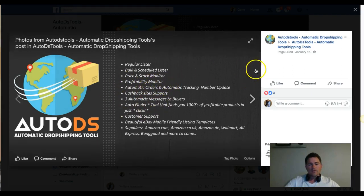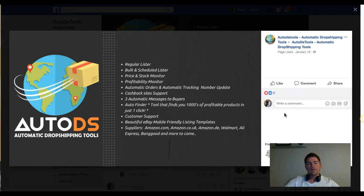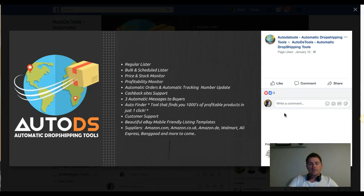Whenever your supplier changes their price, the tool goes ahead and changes it on eBay. It also has a profit visibility monitor — it can monitor your eBay profit based on your sales. There's automatic ordering and automatic tracking number updates: once an order comes in, the tool automatically orders it from Amazon and updates the tracking number, so you don't have to worry about it. It also supports cashback sites so you don't lose out on cashback.